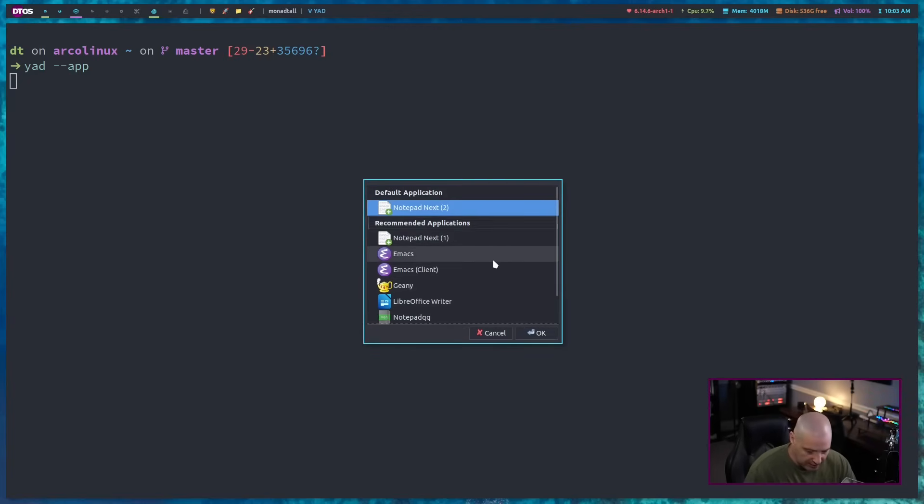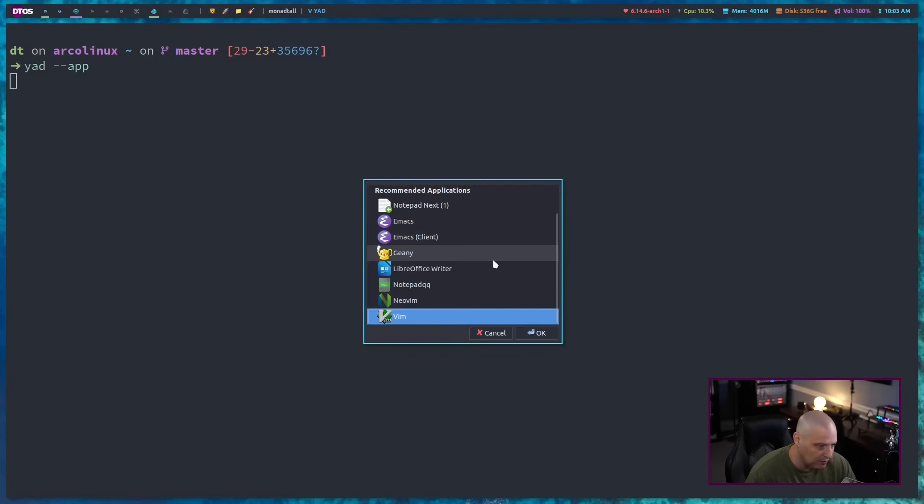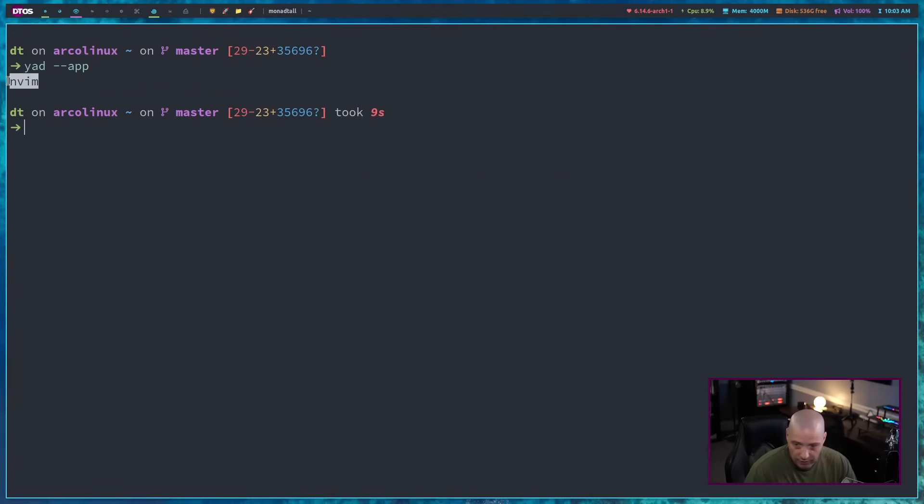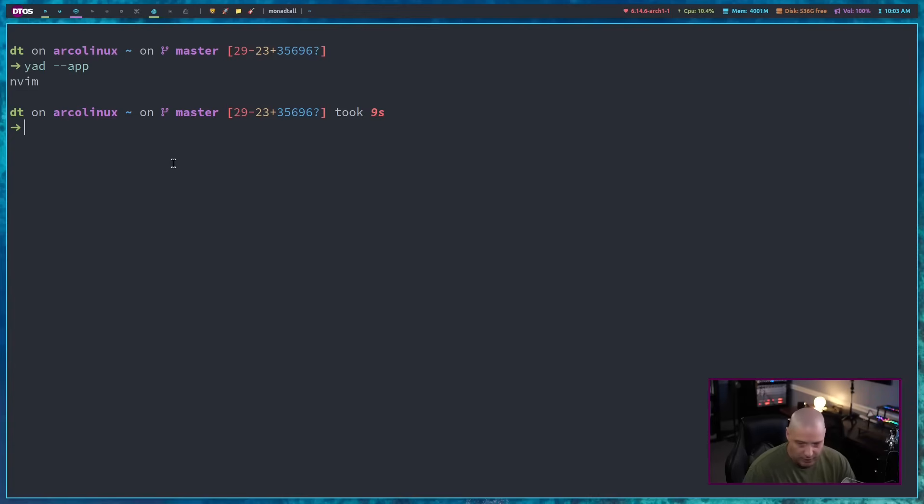One of the ones you'd probably want to play with is YAD dash dash app. And this is your desktop entry list. It lists all the desktop programs on your system. Now, if I clicked on one of these, NeoVim, it doesn't do anything. It returns the name of the application, the binary name, NVim, but it doesn't do anything else.